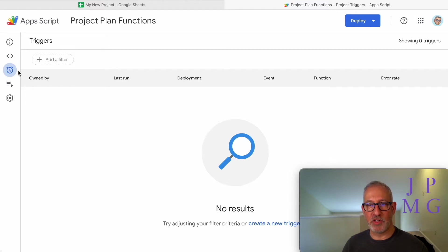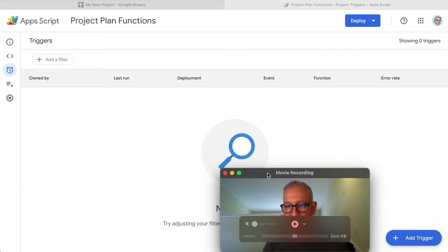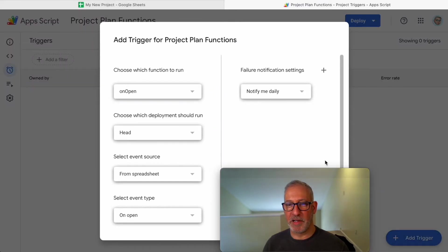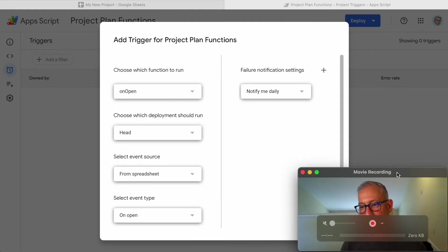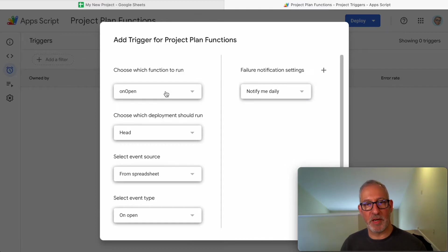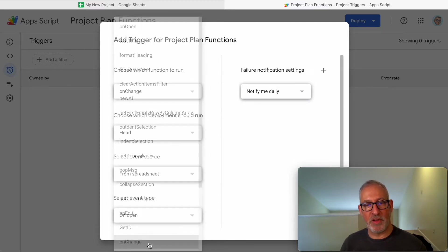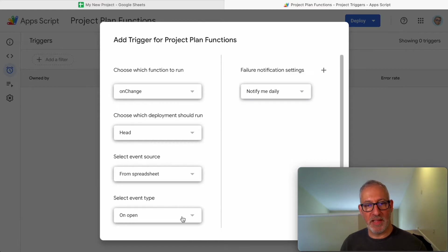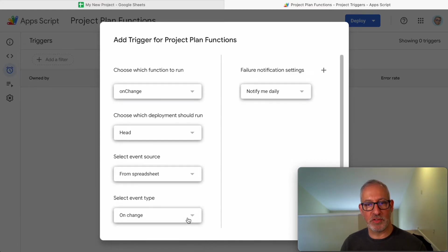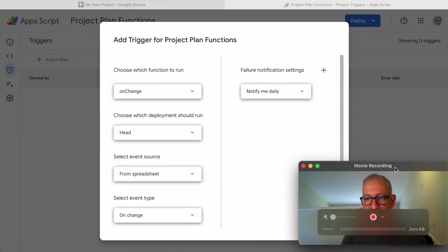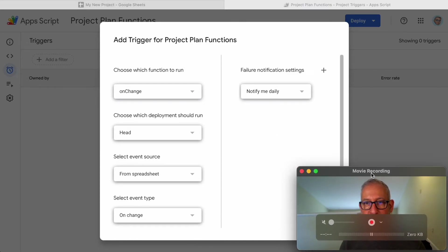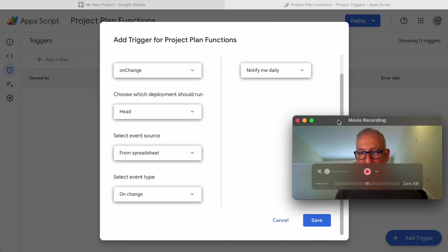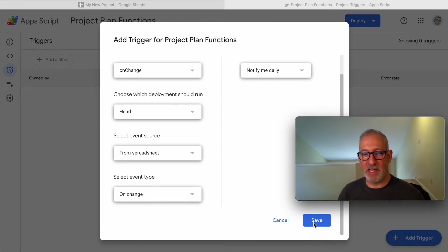I'm going to click on Triggers. What you can't see here—I'm going to move myself out of the way for a second—we have Add Trigger. I'm going to click on that and move myself back. We get this pop-up. I'm going to choose the first item and scroll down to On Change. Then at the bottom here, I'm going to select the event type and also choose On Change. I'm going to click on Save.